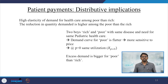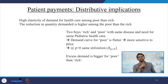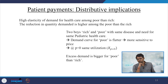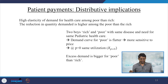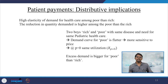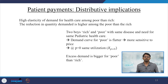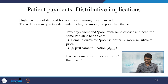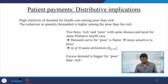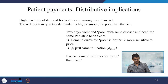Regarding patient payments, different types have been discussed. However, they have distributive implications — there is high elasticity of demand for healthcare among the poor compared to the rich, and the reduction in quantity demanded is higher among the poor than the rich.